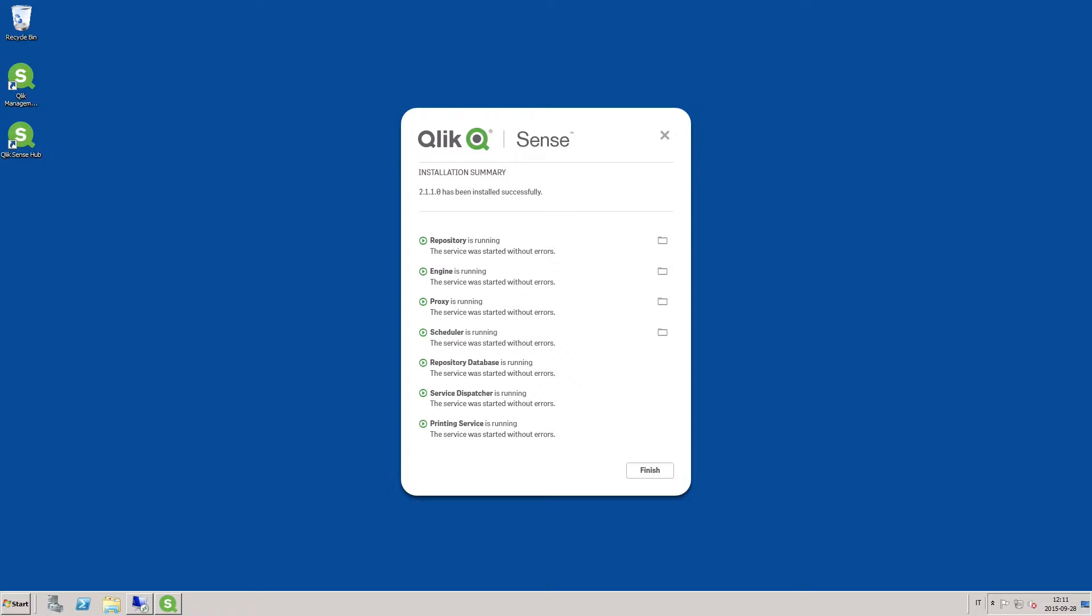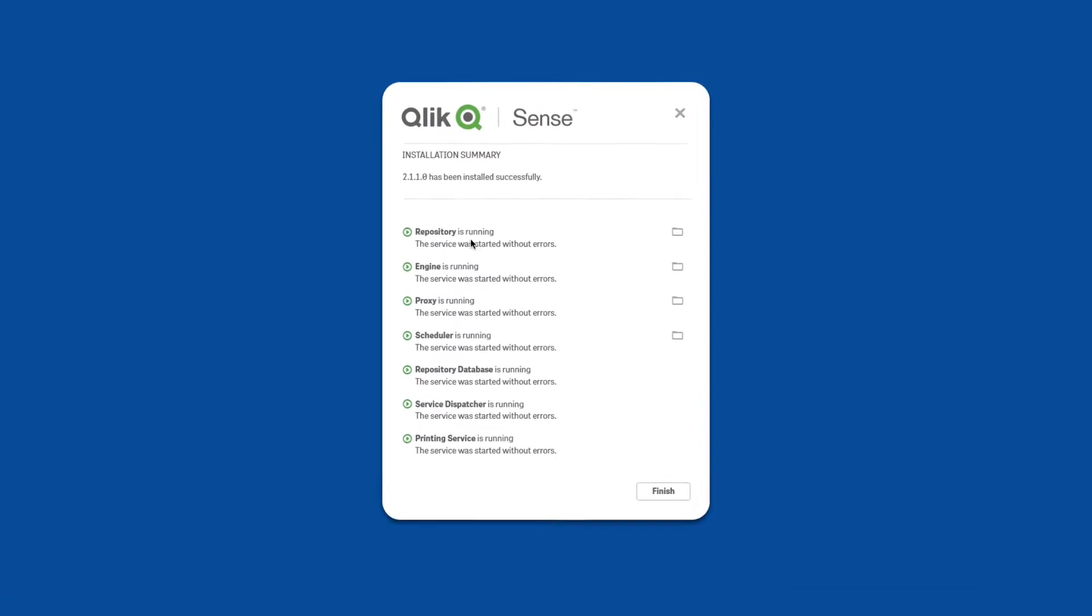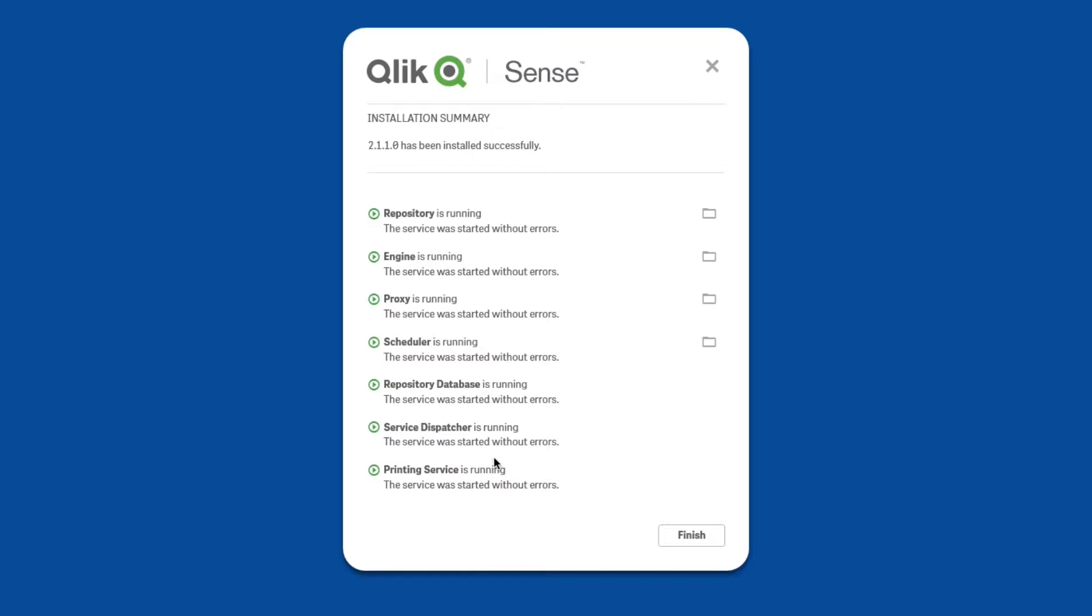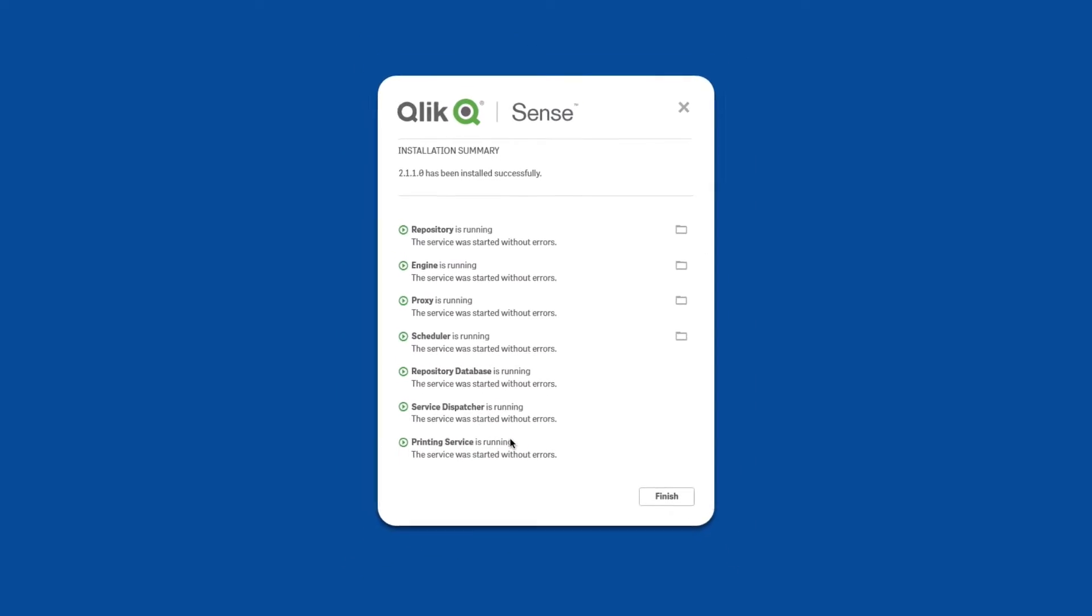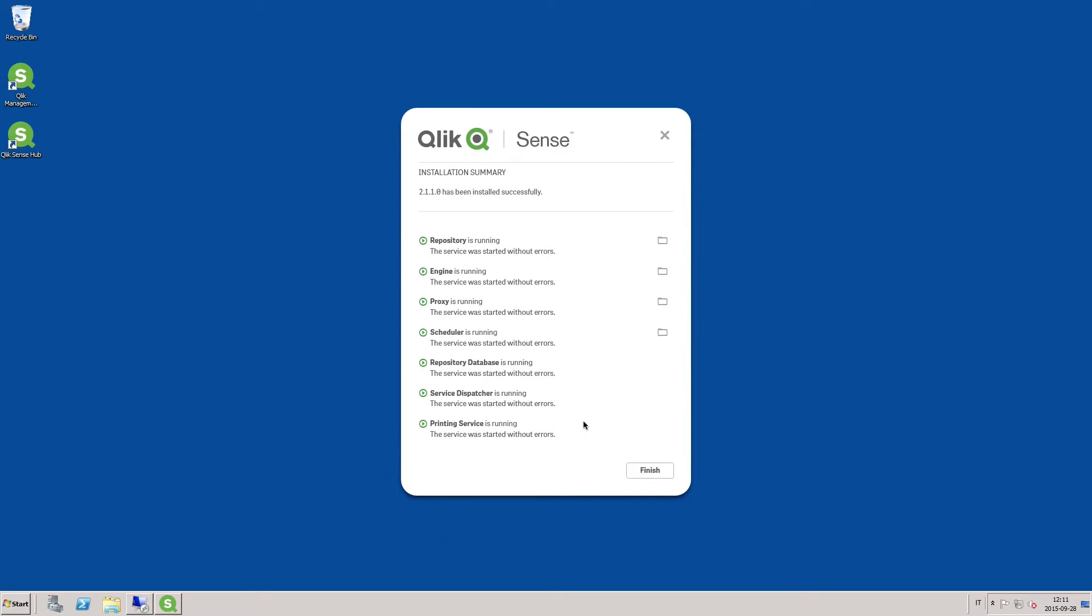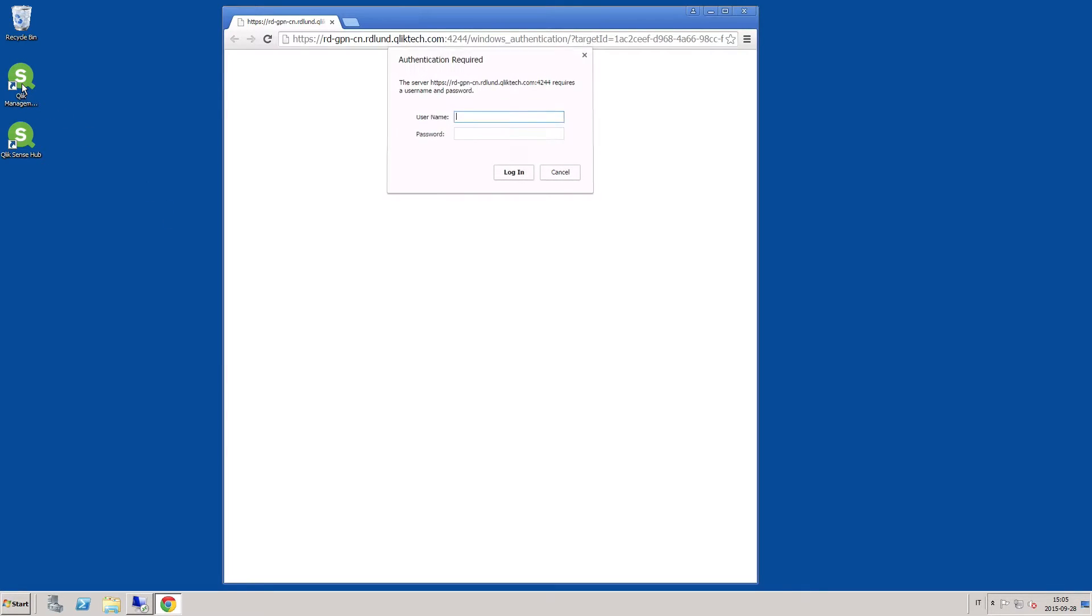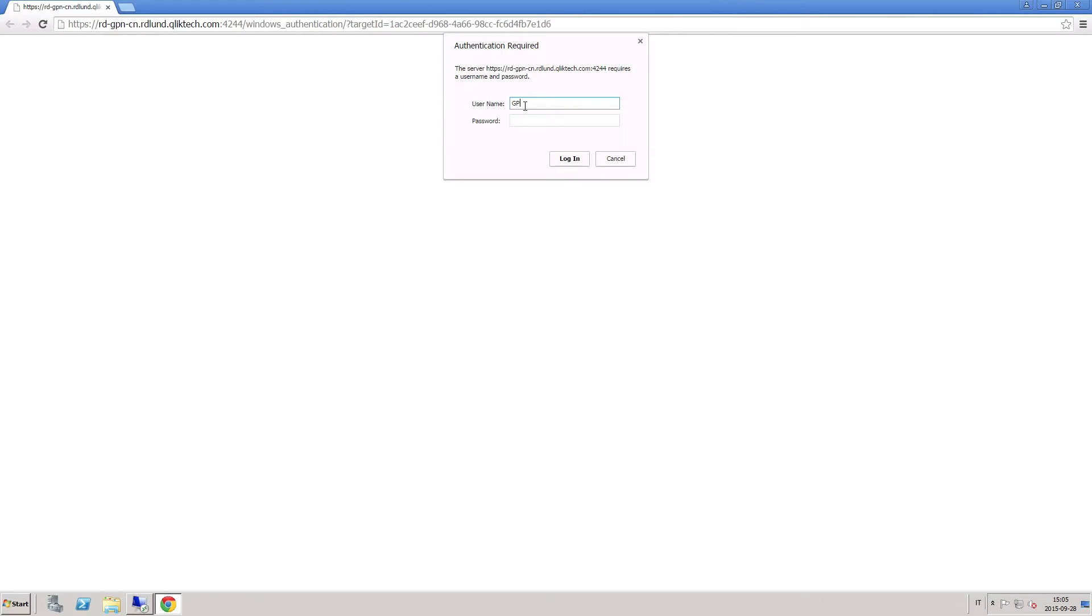In a standard installation, all services run on the same computer. This works fine as long as the load on the server doesn't become too heavy. As soon as your installation starts to grow, you may need more computers to handle the load. To do this, you must first open the Qlik Management Console, or QMC.